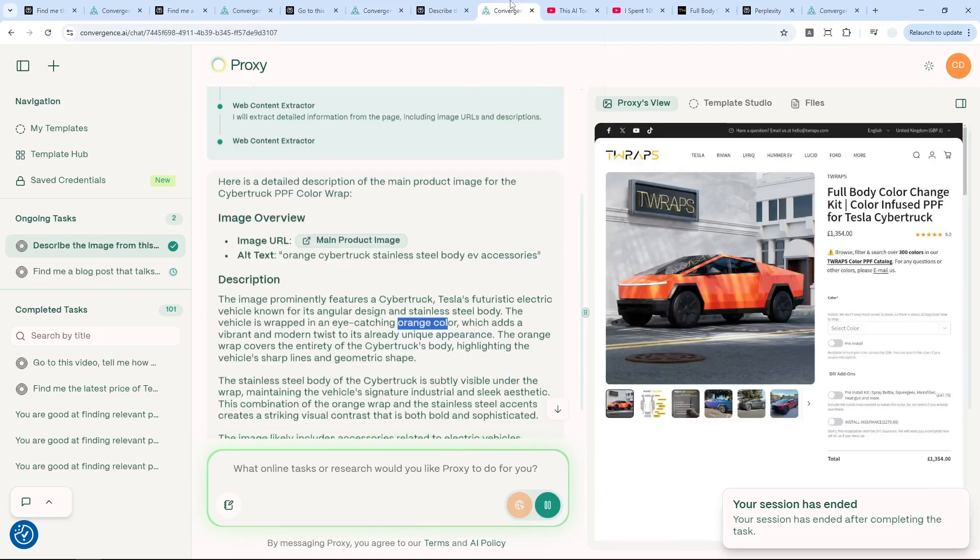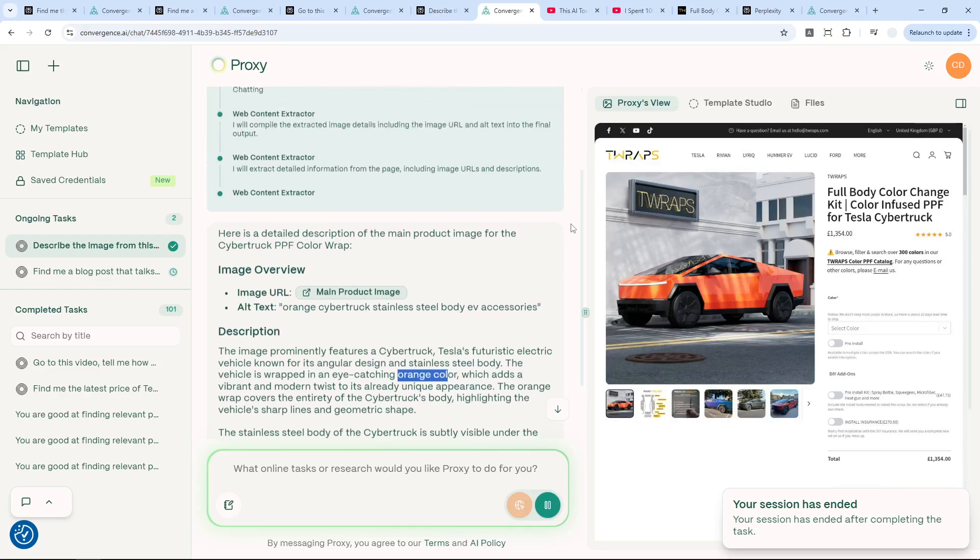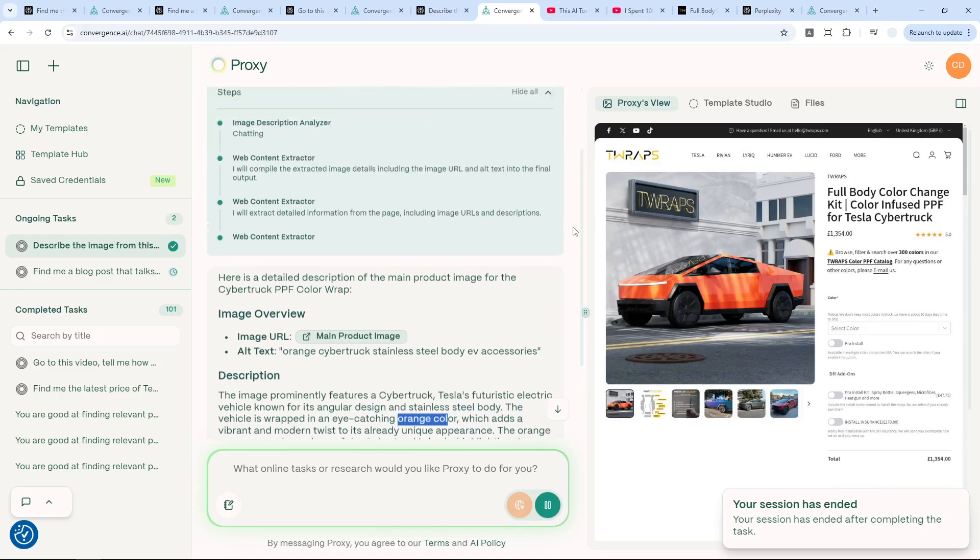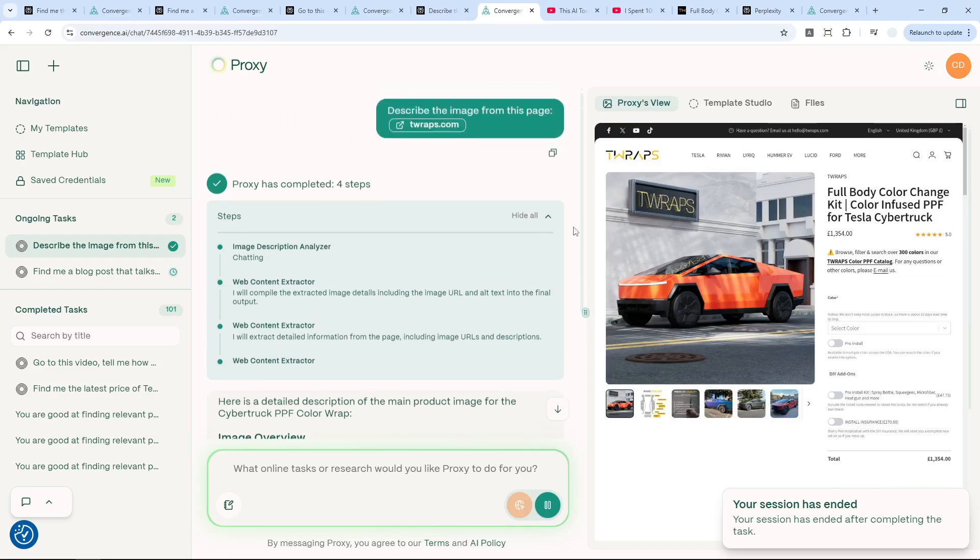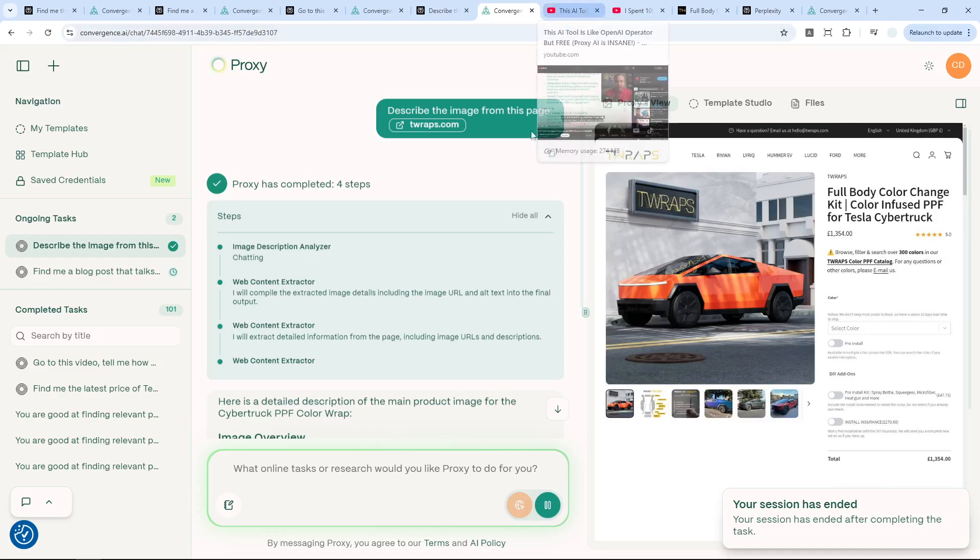So I hope this video clears things up about the differences between traditional large language models like Perplexity or ChatGPT or Gemini and an agent like Proxy. So if you have a task that involves interaction, or if you want to see the whole website, then use AI agent like Proxy. But if you just want to get a quick answer, especially text-based answer, then just use regular AIs like Perplexity.